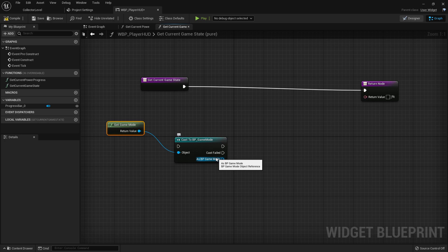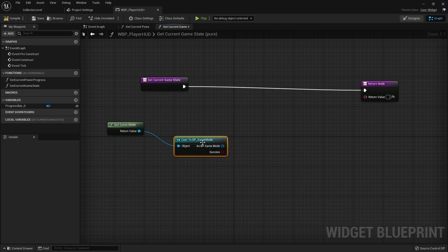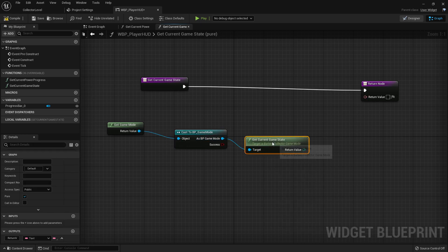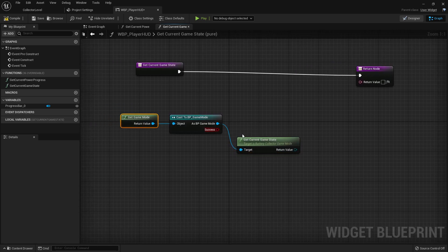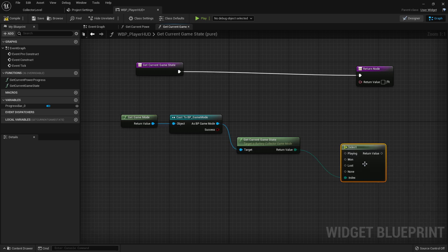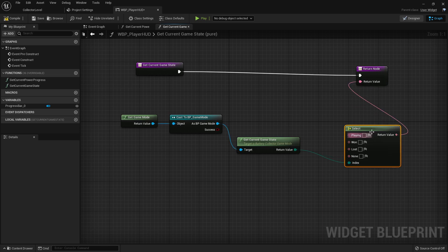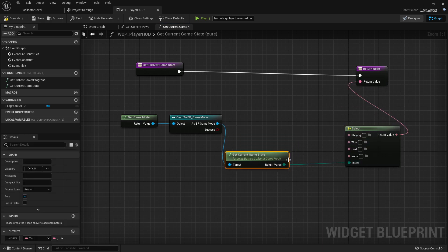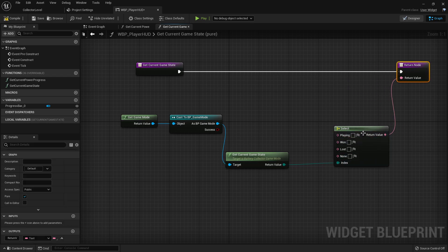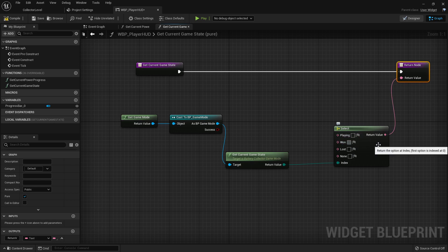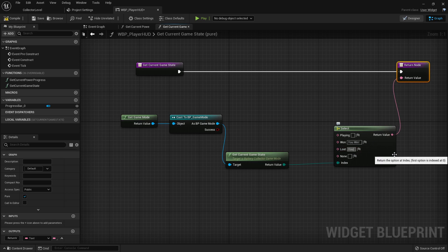I'm going to convert this to a pure cast, then get our current game state — that returns an enum. Off of this enum we can drag out and use a Select node, which lets us choose what we want to do depending on the value of the index. This Select node works for booleans, integers, floats — all types — it's a great node for dynamic programming. For the Playing state we'll bypass it with no text, for Won we'll type 'You Win!', for Lost we'll type 'You Lost!', and for None we'll bypass it.